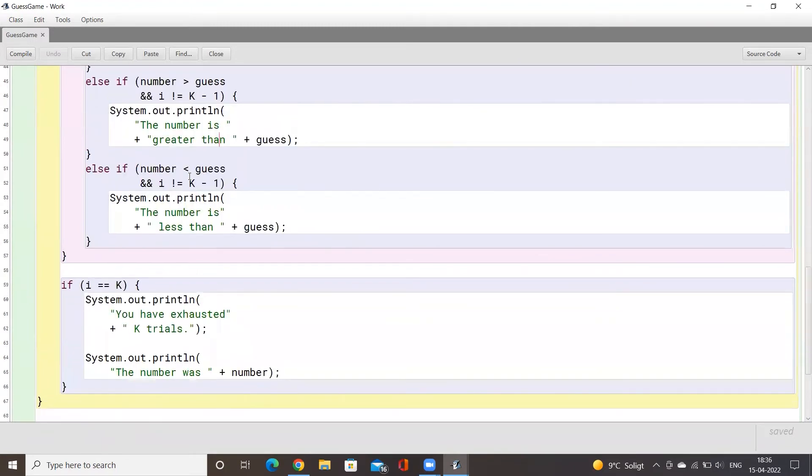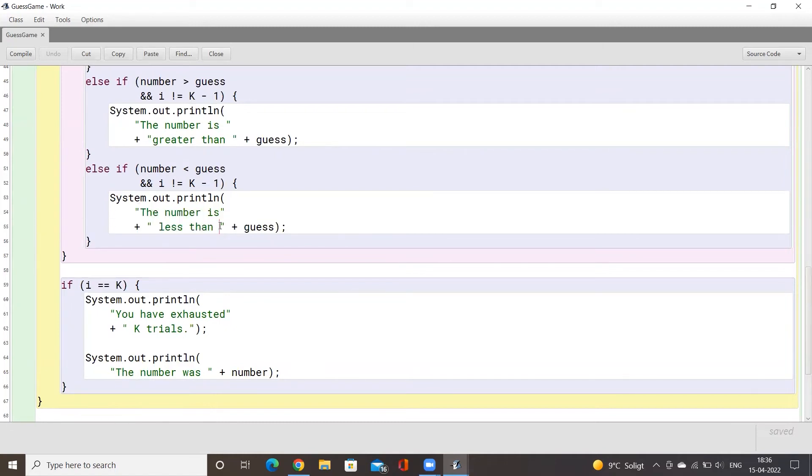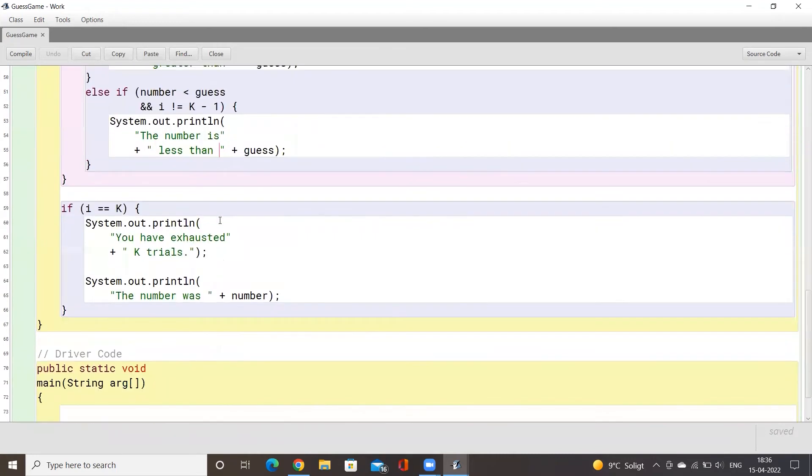If the user guesses a number that is more than the number then we will say that the number you need to guess is lower, so you should try a lesser number the next time in your next trial.